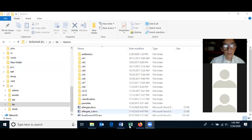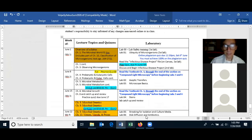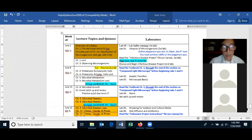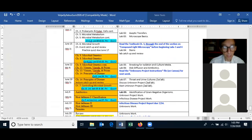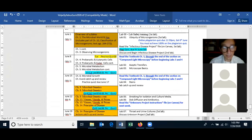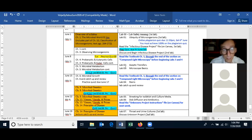Looking at the schedule of classes, we've covered a lot. On the final, chapters three, four, five, and six will be covered, but there will only be one question for each of those chapters. The lab will be covered as well, but generally each lab will have at most one question. Lab safety might have two questions.